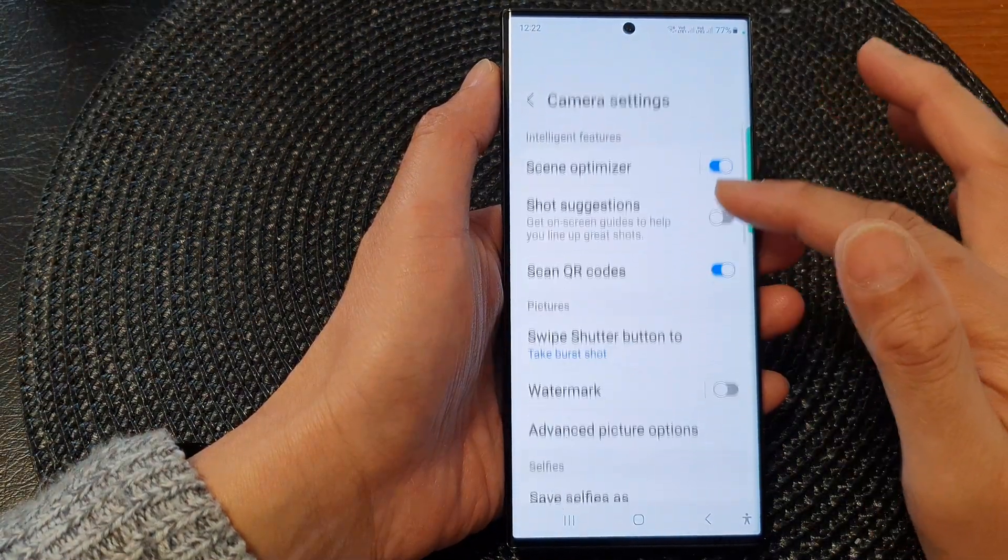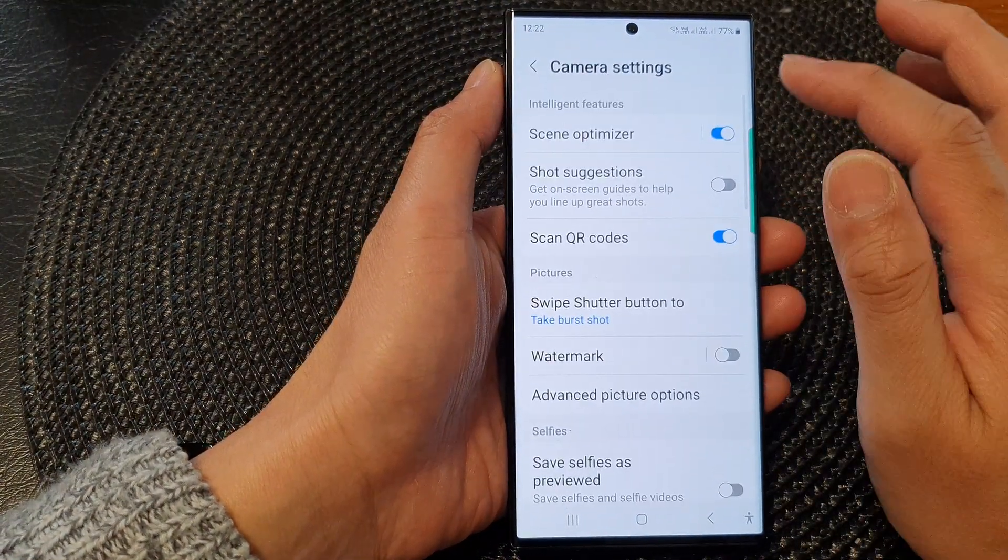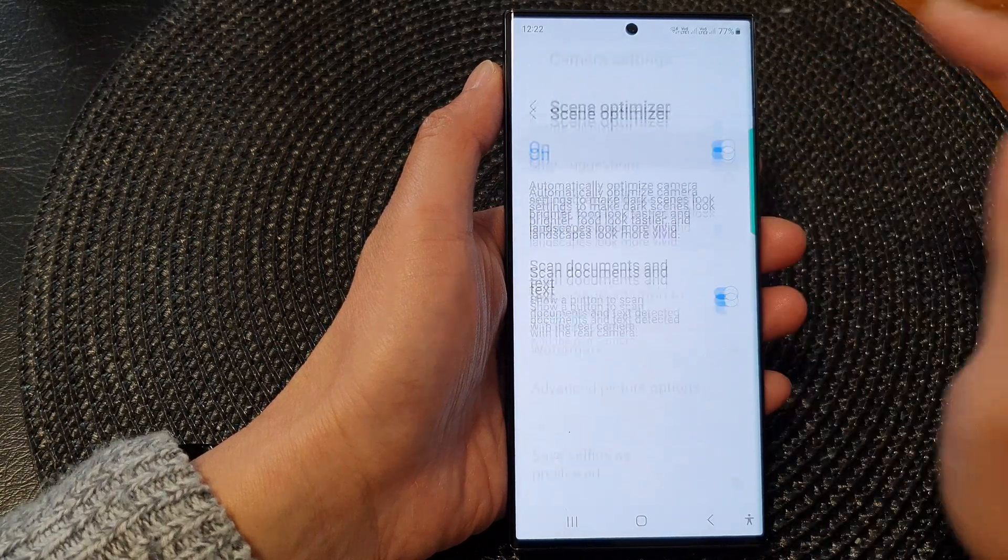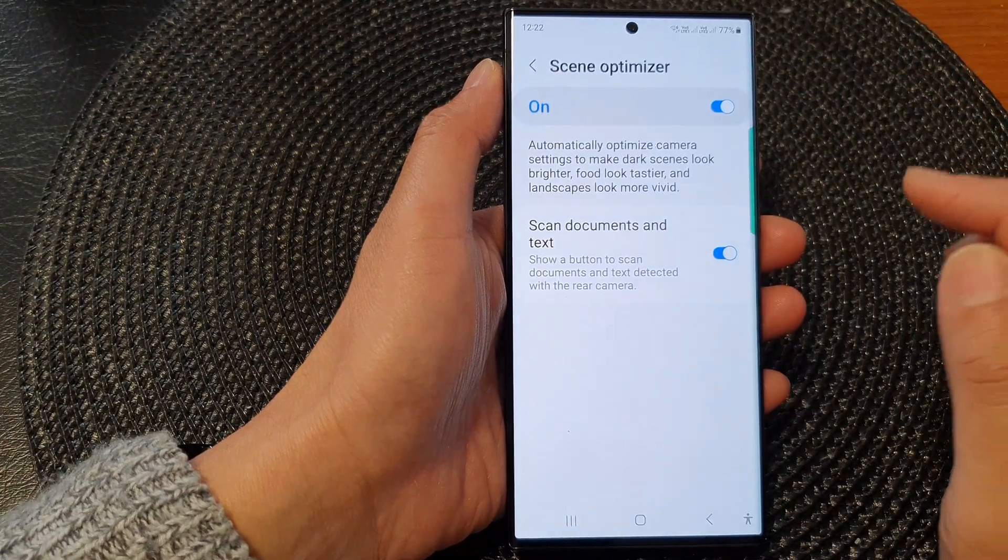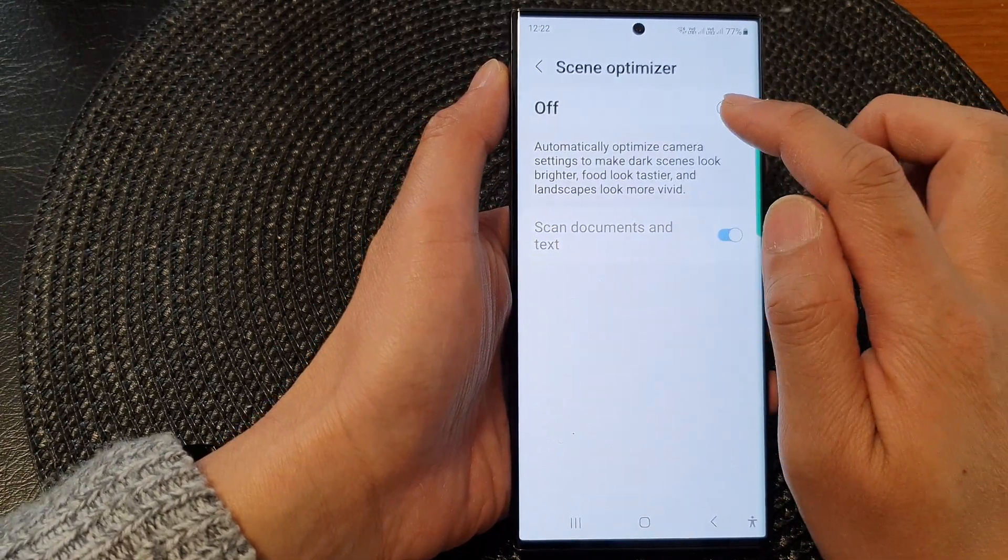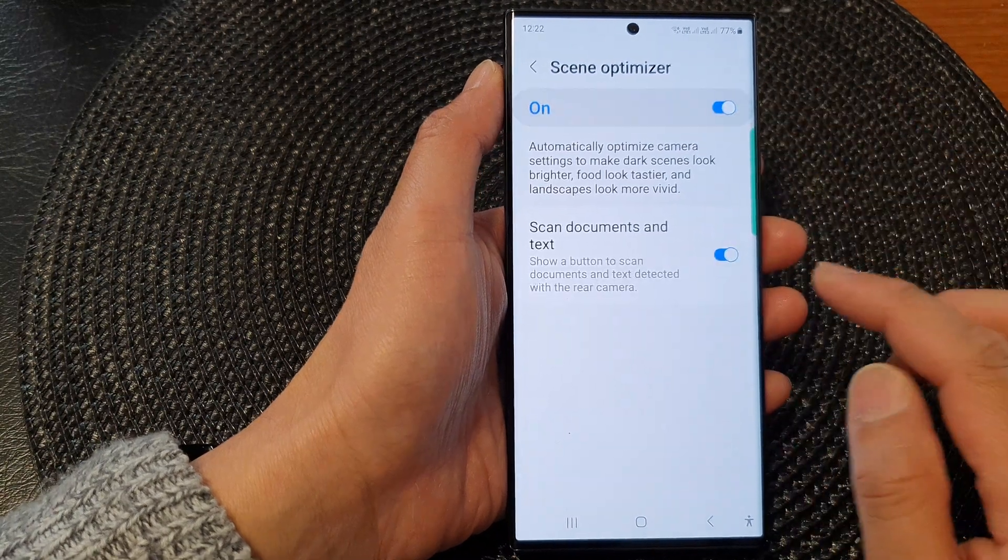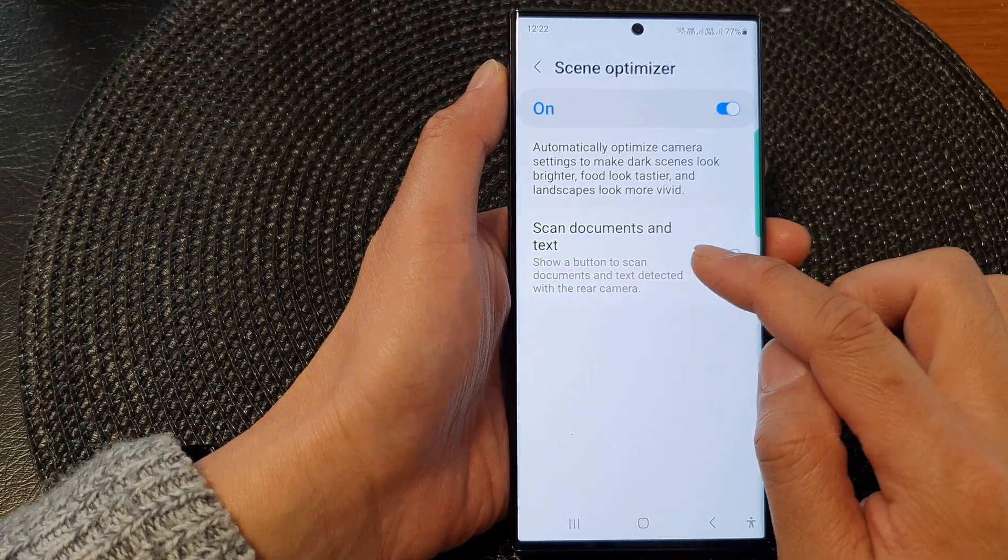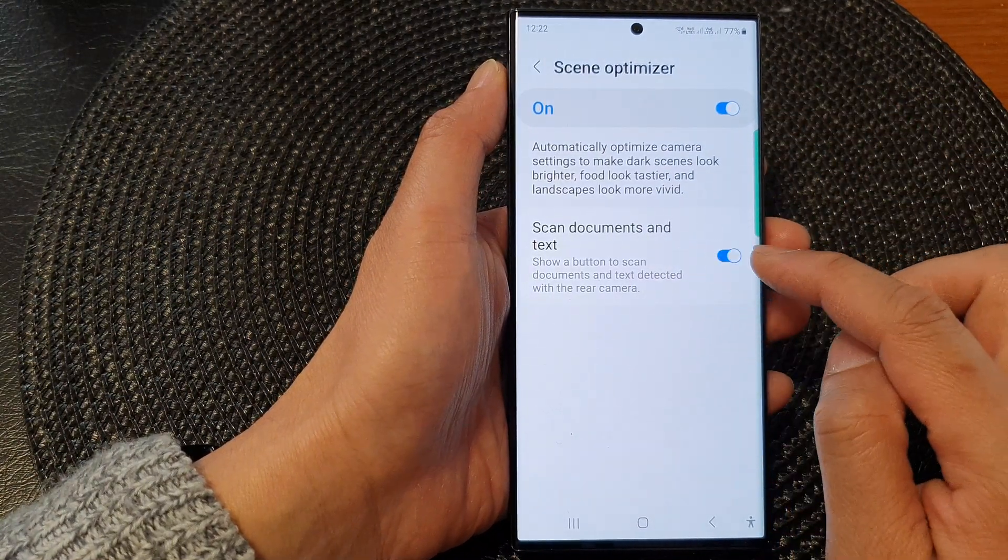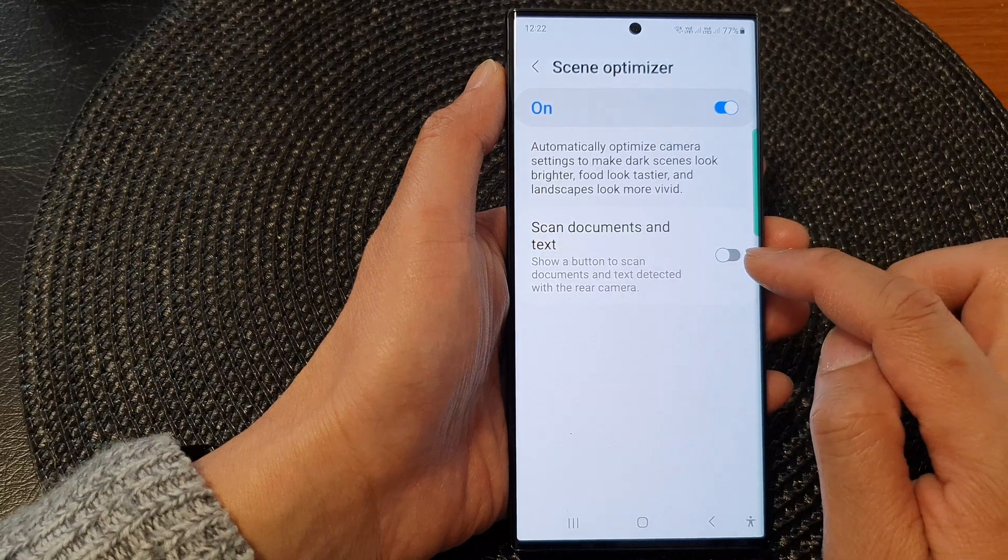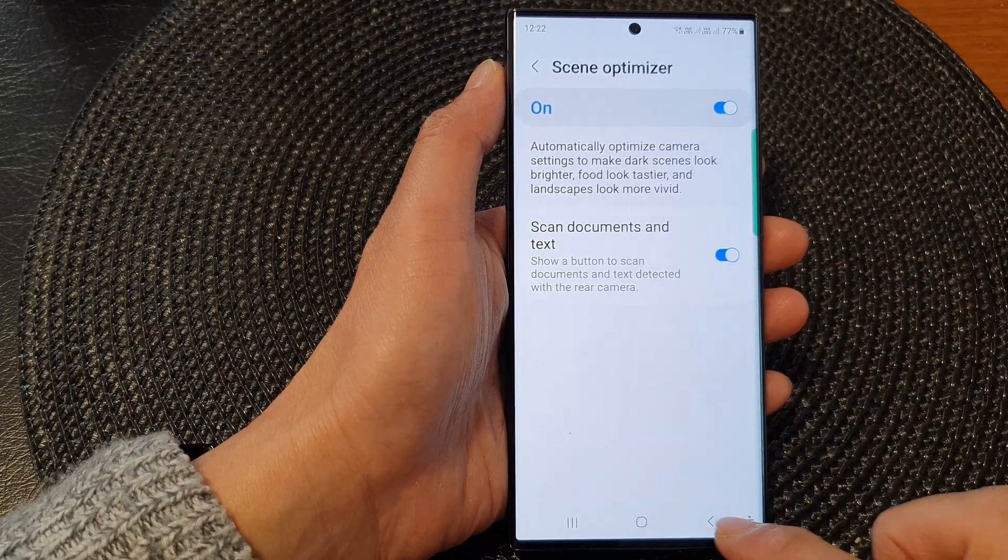Next, we scroll down and then tap on scene optimizer. In here, make sure you turn on scene optimizer and then go down and tap on scan documents and text toggle button to turn off or switch on the button.